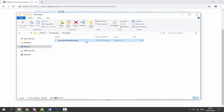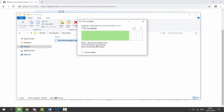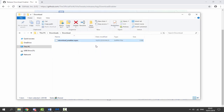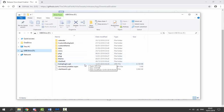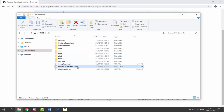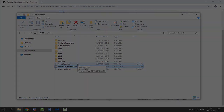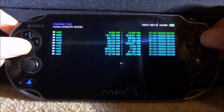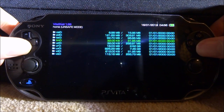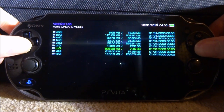Here it is. What we're going to do is just drag and drop this to the root of our PS Vita. Once it is copied across, that's it for the PC. We can now go back onto the PS Vita and I'll show you how to install it and get it working.